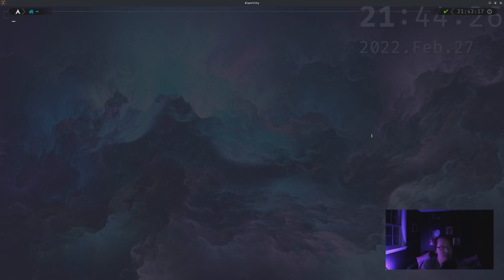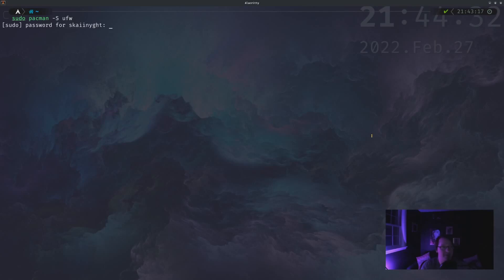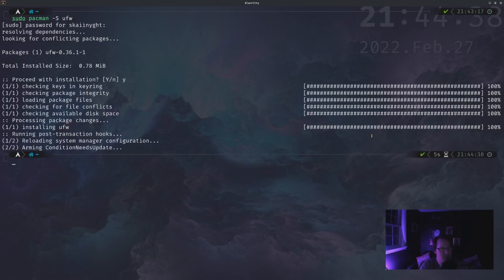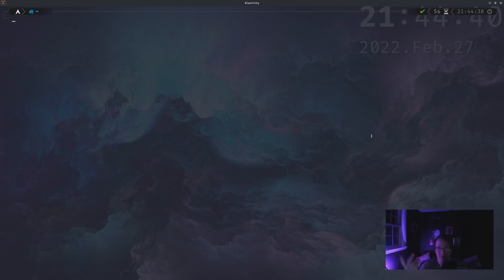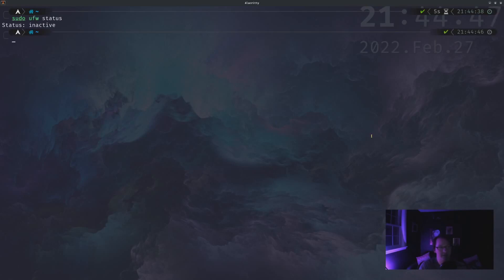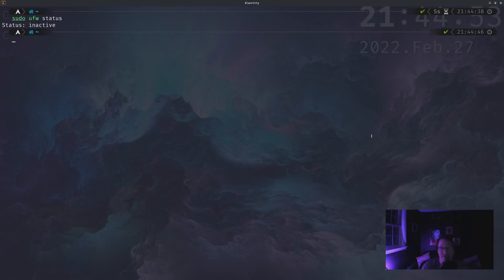So for me we're going to do sudo pacman -S for sync UFW. And yes I will install it. So now we have UFW installed. You can check the status of it with sudo ufw status and it should come up with status inactive. So right now we have it installed, it's not doing anything, which that's fine because it doesn't have any rules to do anything with anyway.